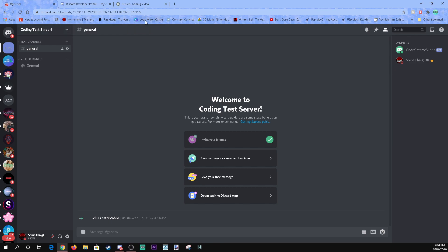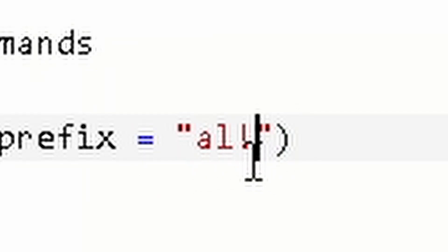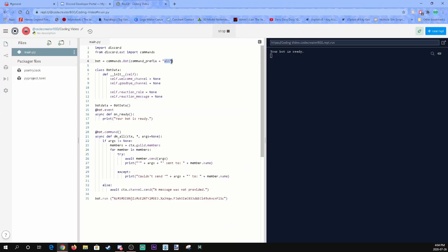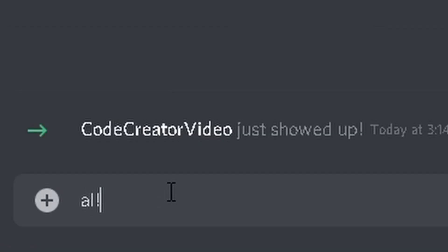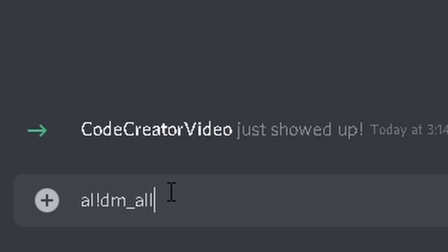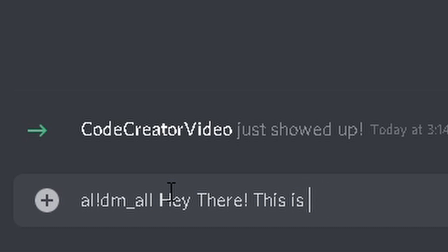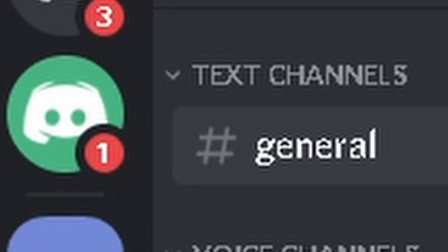To use the mass DM, you need your prefix. I changed mine to 'al!' — you can use any prefix you want. Go to general and type your prefix followed by dm_all and then your message. So for example: al! dm_all hey there this is a test message — then press Enter.